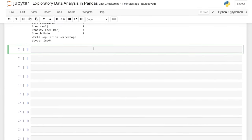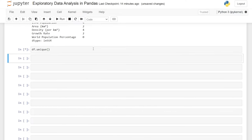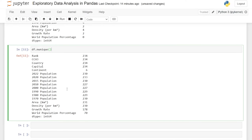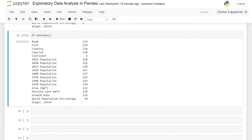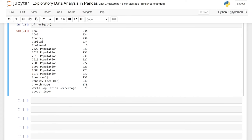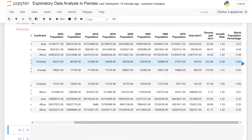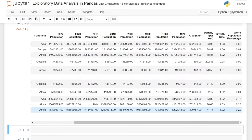Let's do df.nunique(). This shows us how many unique values are in each column. This makes the most sense for continents — there are only six unique continents here. Ranks, countries, and capitals should all be unique, which makes perfect sense. The population columns have very specific large numbers, so you'd be shocked if any were repeated. The world population percentages have lower unique counts because many small countries have very similar low values like 0.00 or 0.01.